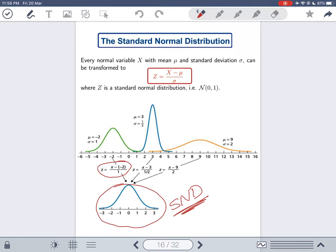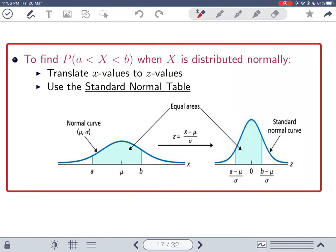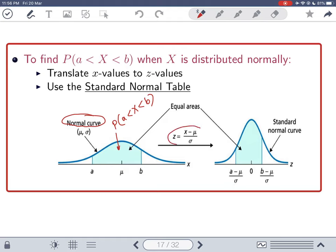No matter what normal distribution you have, you can always map it to the standard normal distribution using z = (x − mu) / sigma. The standard normal distribution is sometimes written as SND. An important question is: when we do these transformations, does the area stay the same? If you have a normal curve and this area represents the probability that X is between a and b, does transforming to z preserve that area? The answer is yes.